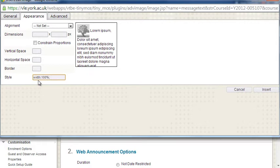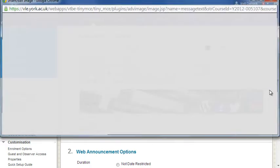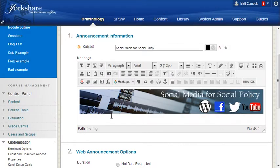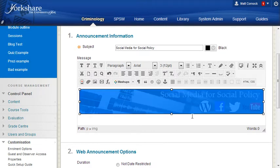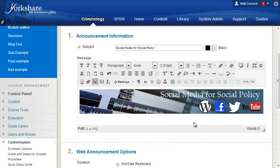Now you type in a little bit of code - this isn't technical, it's quite straightforward. You just type in: width colon one hundred percent semicolon. That's all you need to do. Click insert and you can see the image stretches across the whole of the announcement - it's a hundred percent wide.